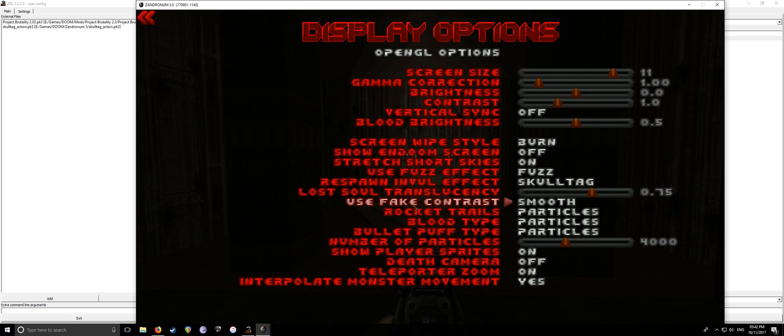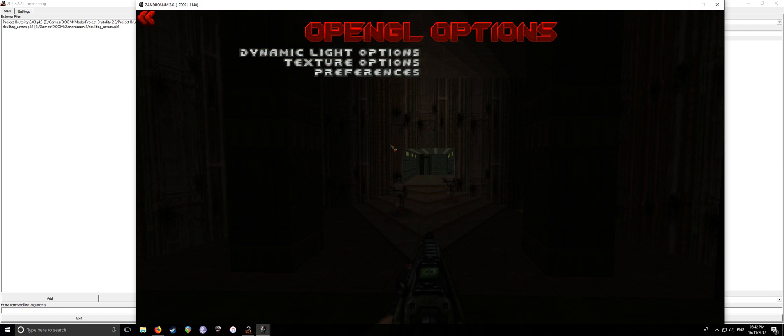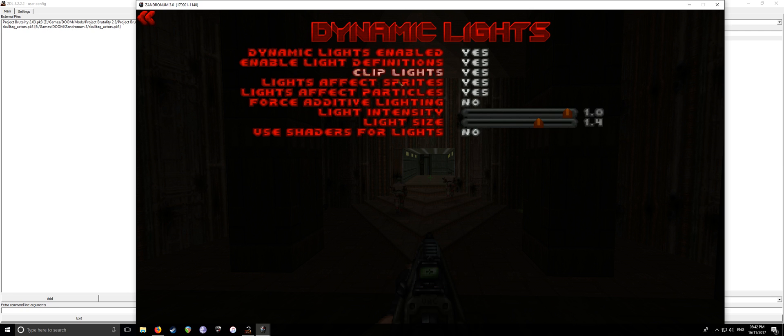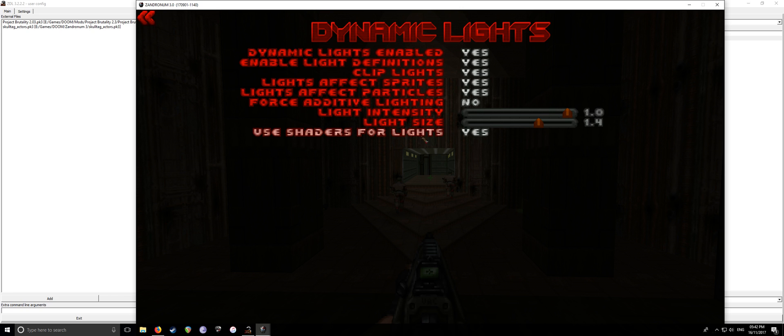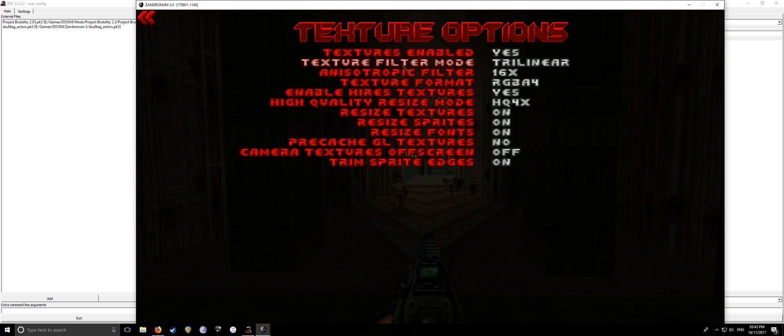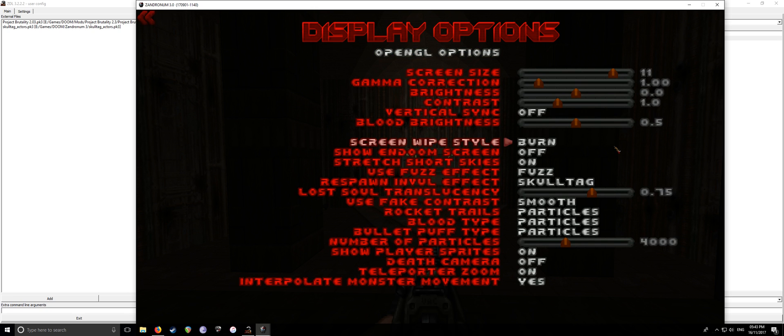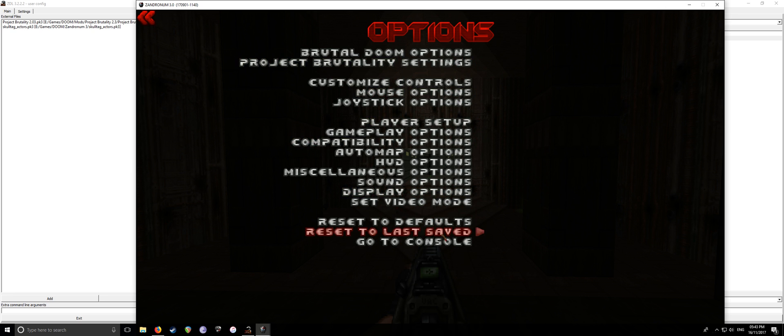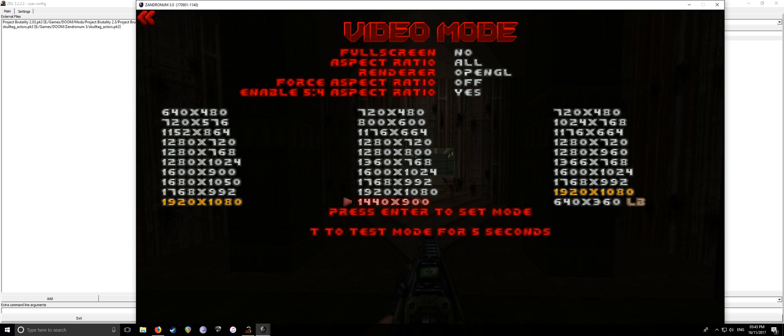So then what you'll want to do is then go to display options. Most of this stuff here is basically just preferences. Whatever you want to do, put it on there. No problem. So what you want to do then, after you've done this, is going to OpenGL options there. Go to dynamic light options and make sure that it's set to pretty much where I've got it now. The only thing you'll need to change, if I'm not mistaken, is using shaders for lights. Turn that on. And then light size, you want to change that to about 1.4.